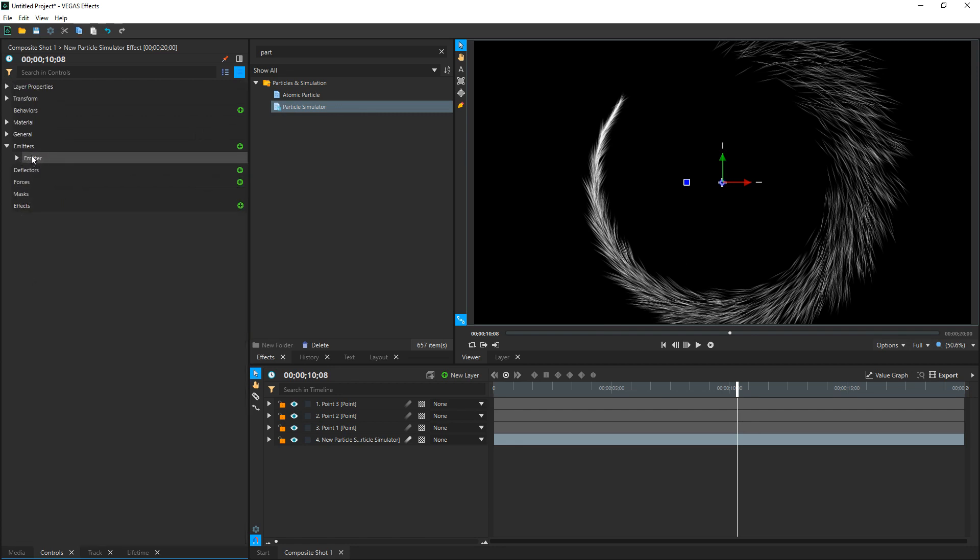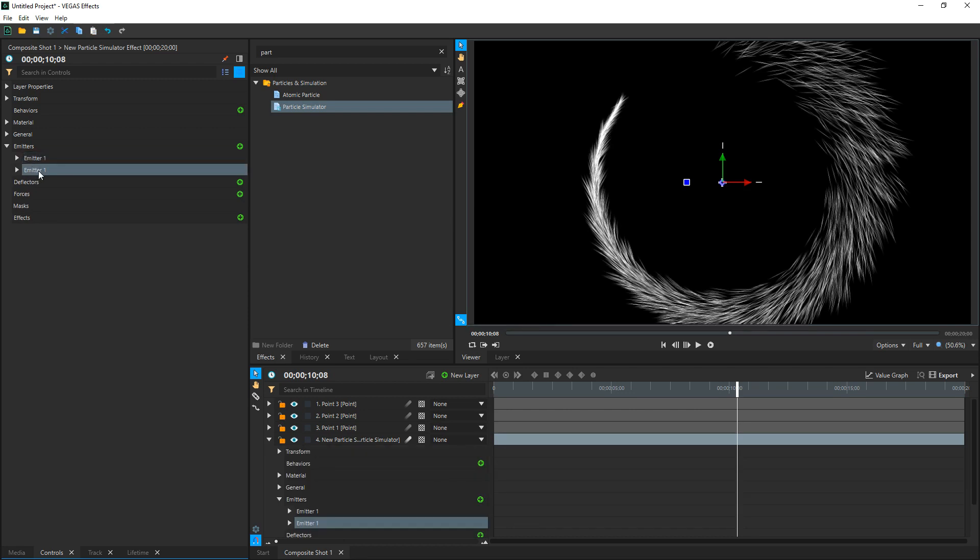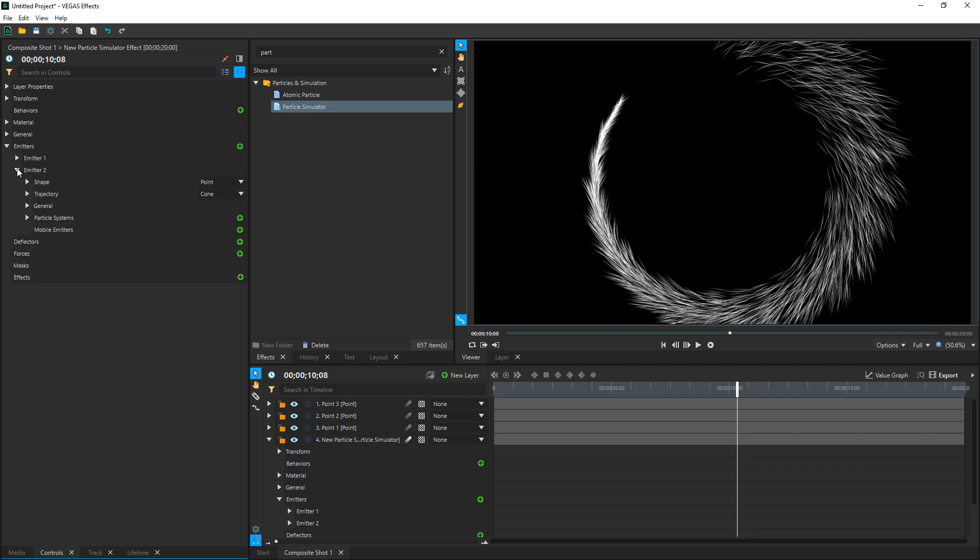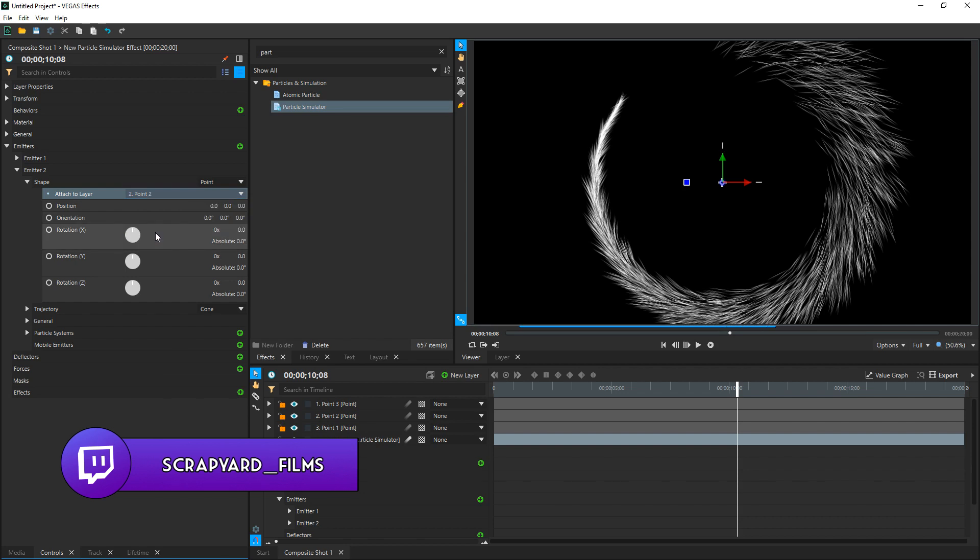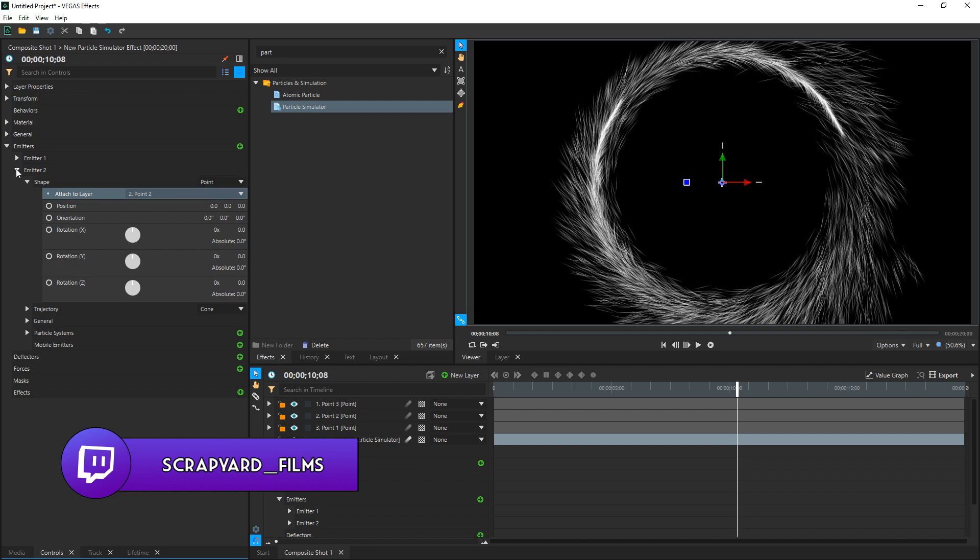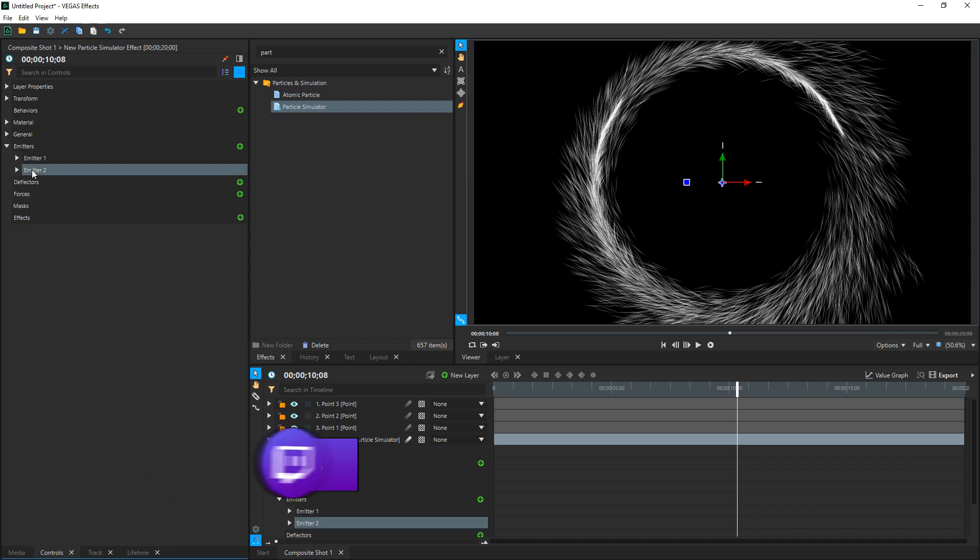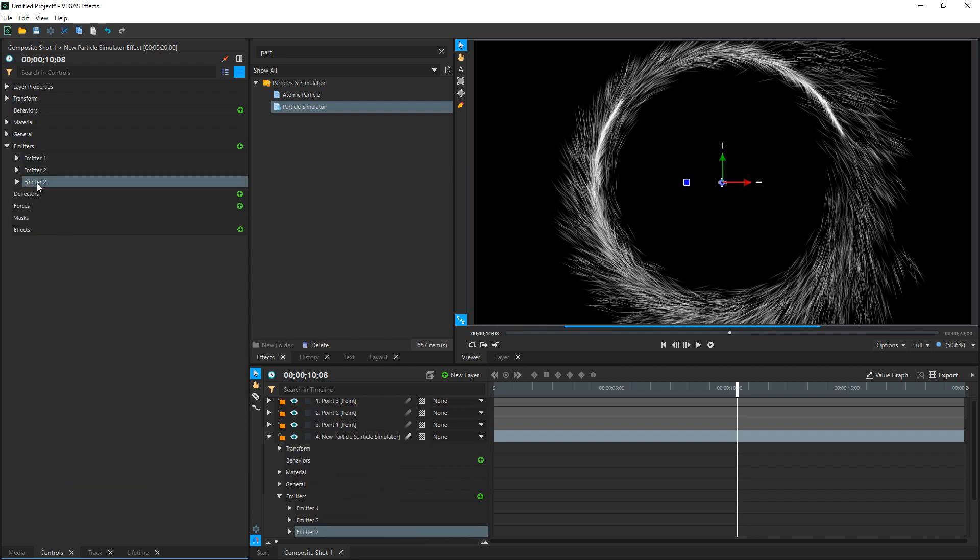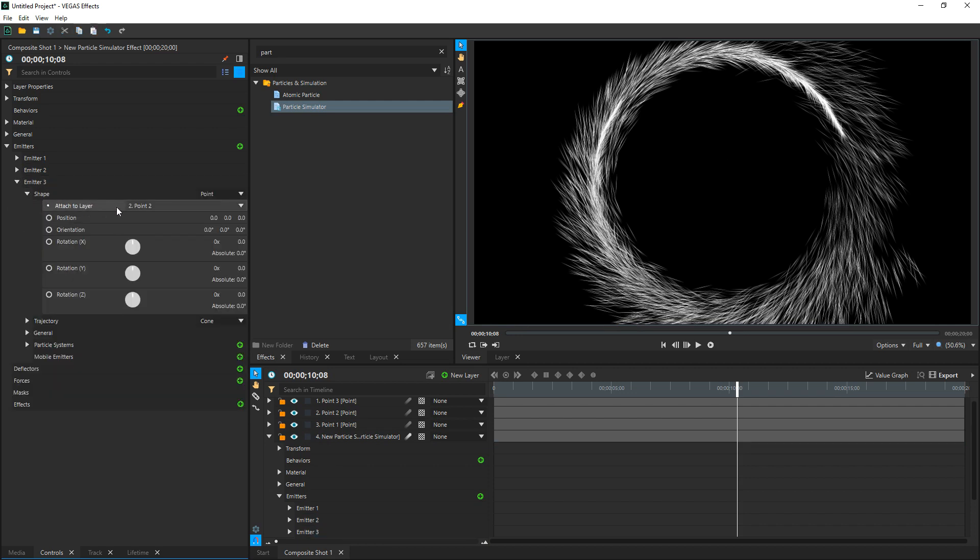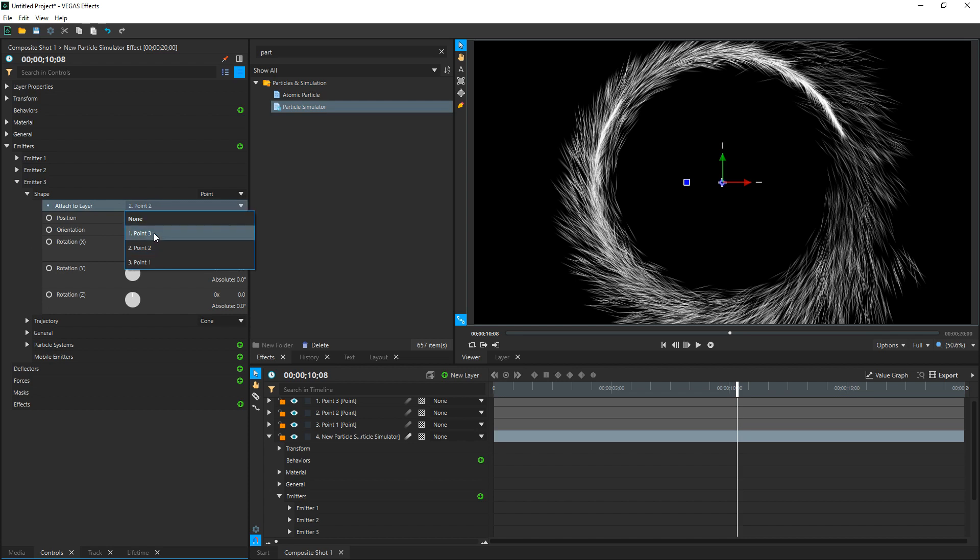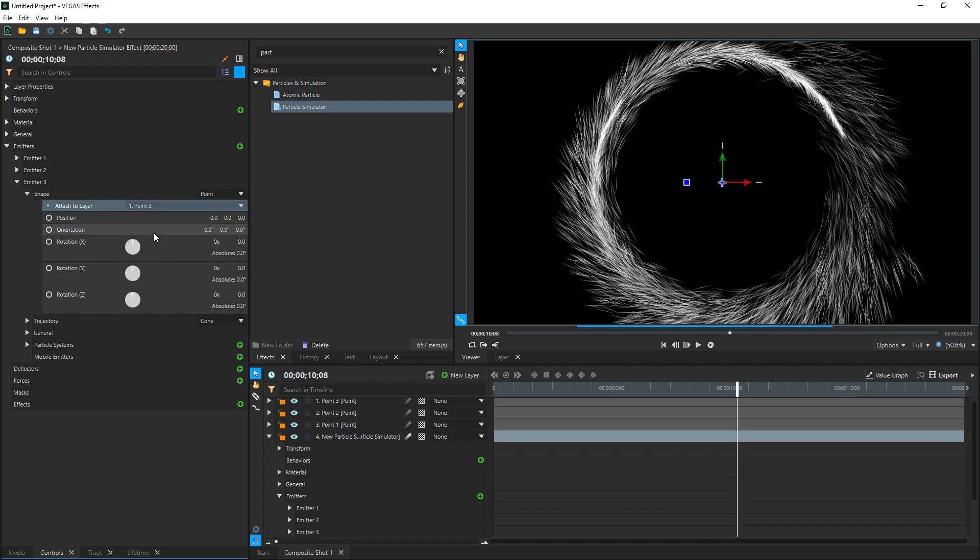So I'm going to collapse this emitter right here and we're going to select it, hit F2 and rename it. We're going to call it emitter 1. And if you haven't guessed by now, we're going to duplicate this. Rename it, call it emitter 2, and attach it to the second point by dropping down the menu, going to Shape, changing the attached layer from point 1 to point 2. And look at that, our circle is getting more complete. Let's Collapse emitter 2, select it, Control D to duplicate it, F2 to rename it. Let's call it emitter 3. Drop this down, drop Shape down, attach it to layer, we're going to select it and choose point 3.